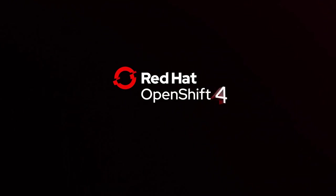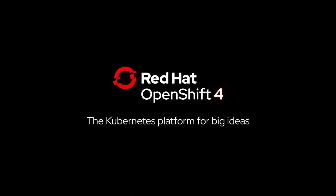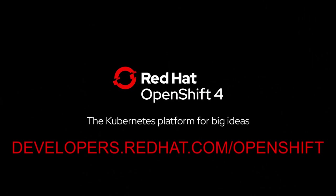Thank you for watching. You should now have CodeReady Containers and OpenShift 4 available to develop locally on your own machine. Feel free to check out developers.redhat.com slash OpenShift for more OpenShift 4 and developer specific related content. Thanks again.